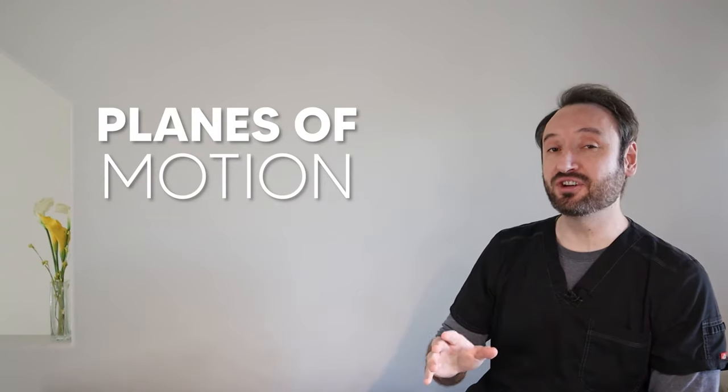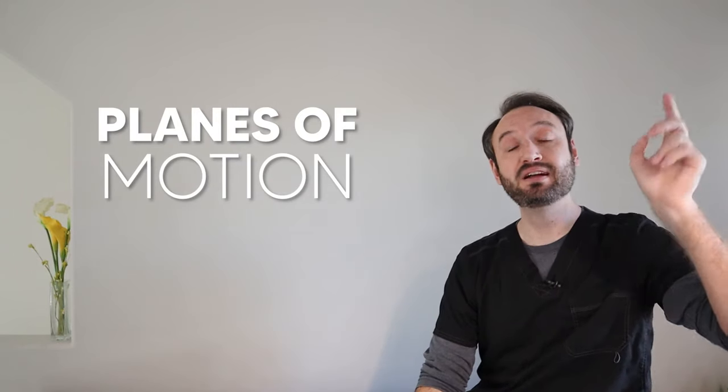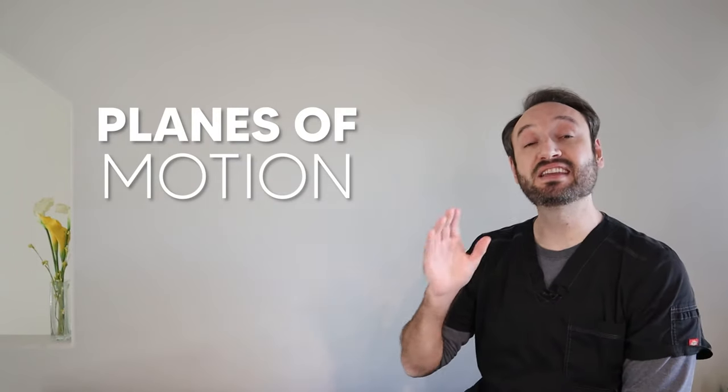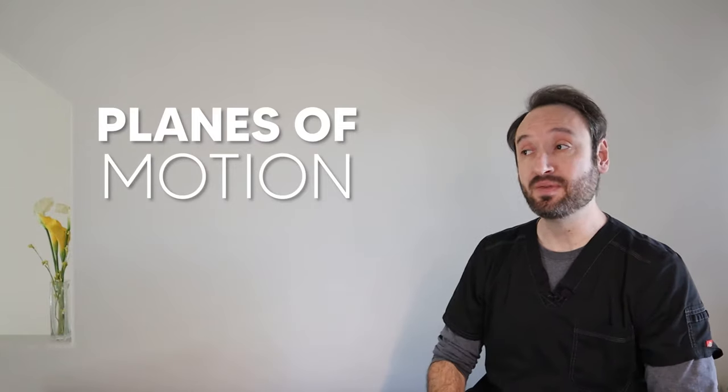All right, if you need a little refresher on anatomical planes, just click up here. If not, let's get into the planes of motion.